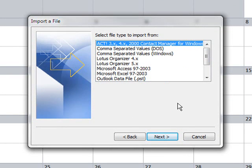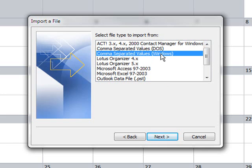So then it asks what file type is it? Now it's a CSV file, that's a comma separated values file and there's two listed. We want the Windows one. So select that, click Next.